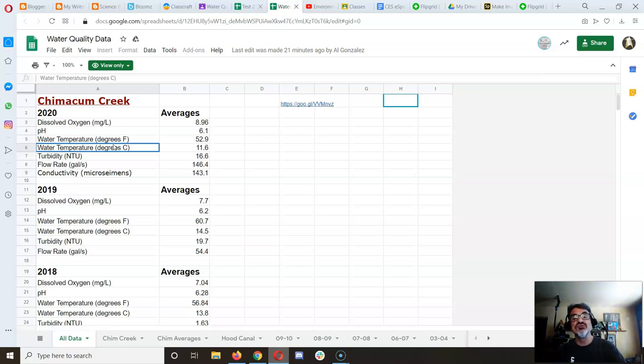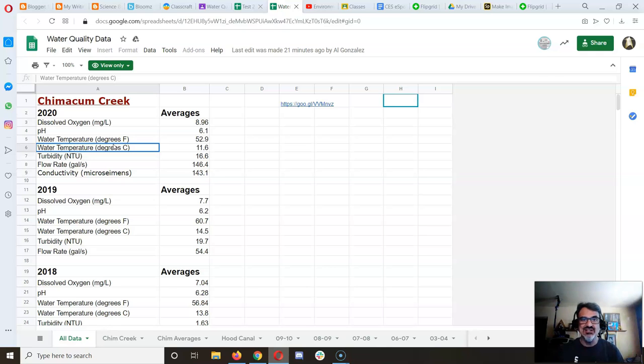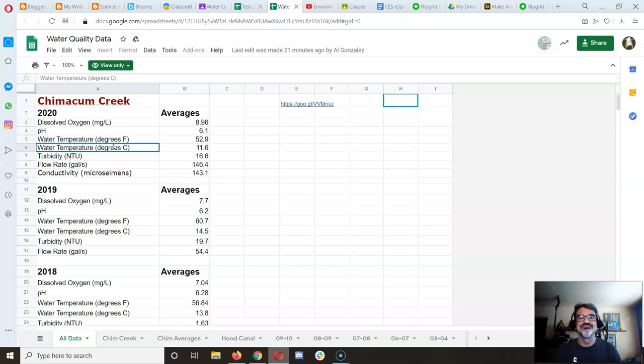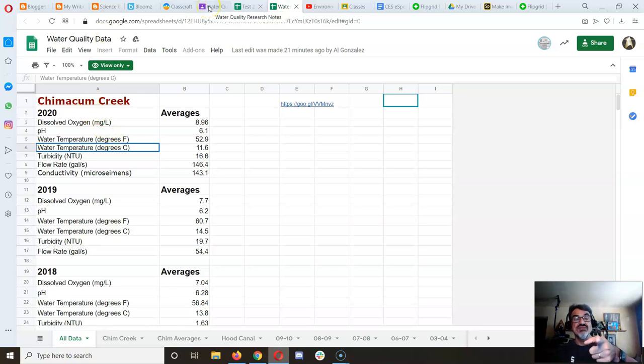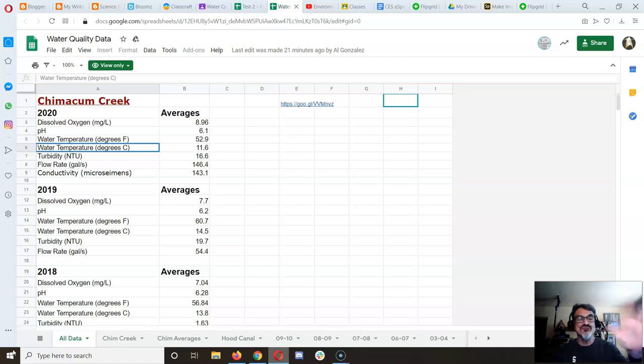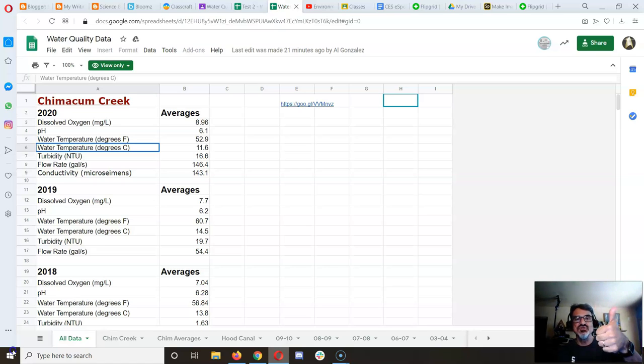Celsius is better for international understanding, but Fahrenheit is helpful for us here. If you want to do both, message me on ClassCraft and I'll show you how. Now make your five graphs.